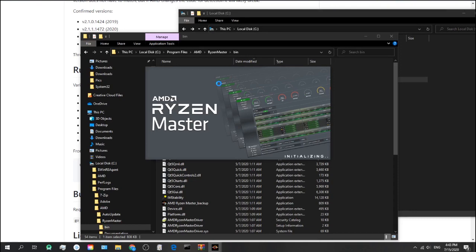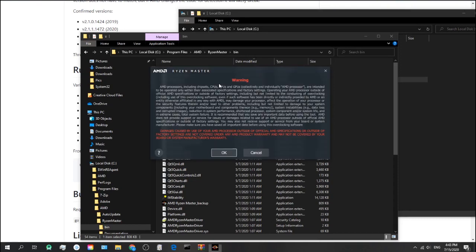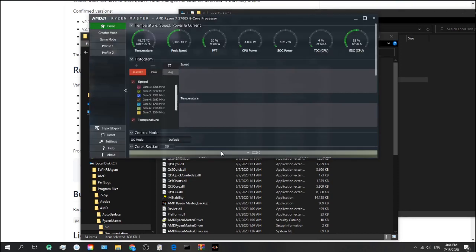I will leave links in the description below if you need any help.